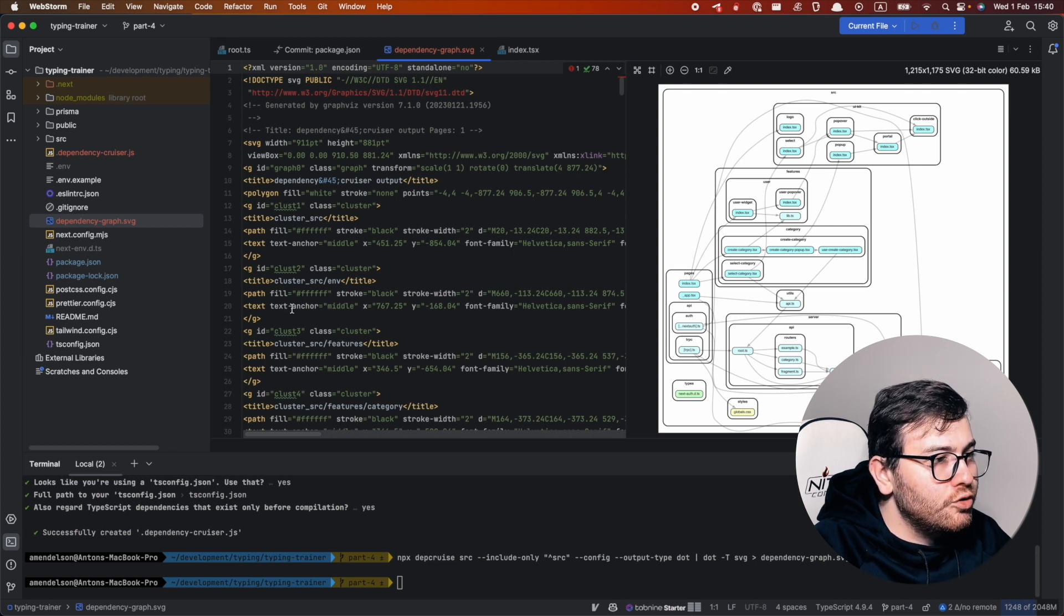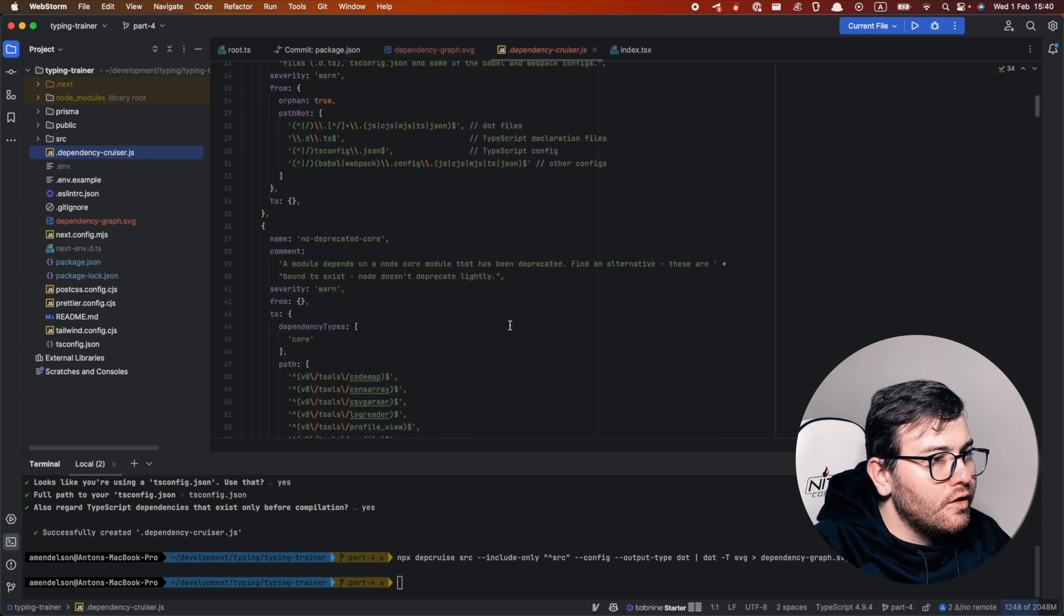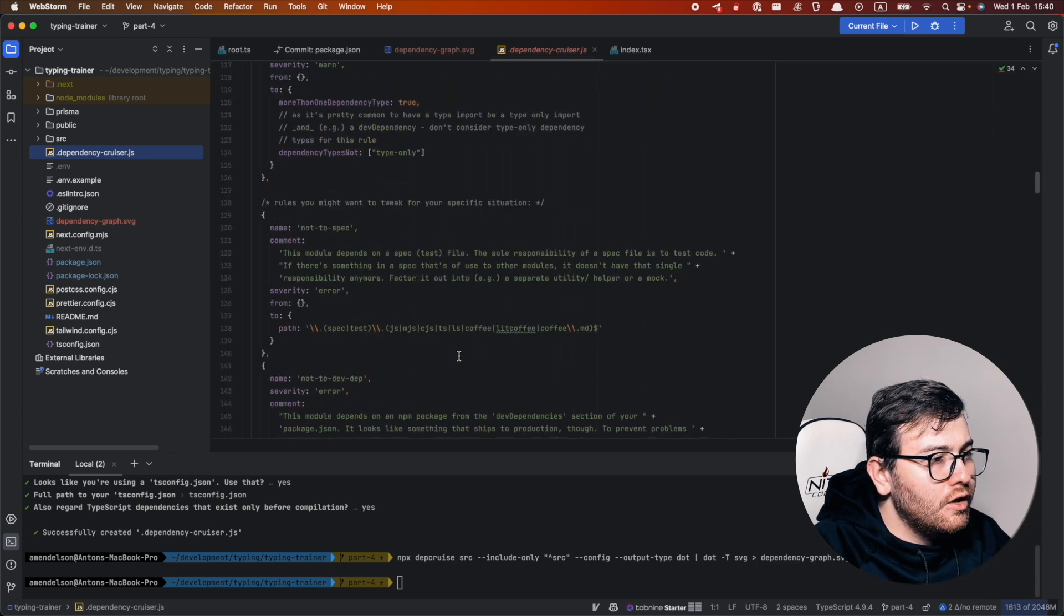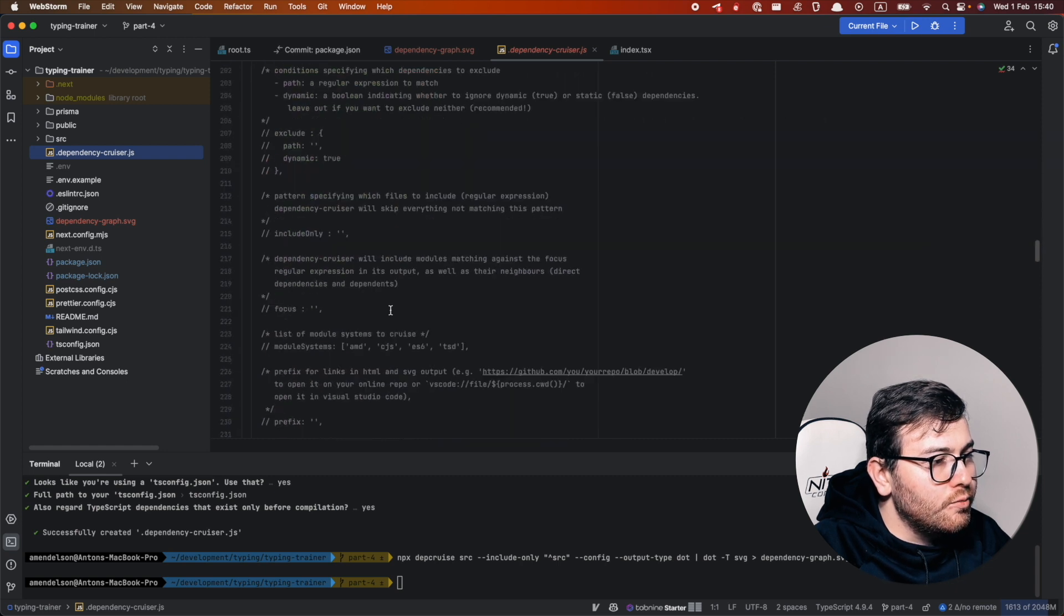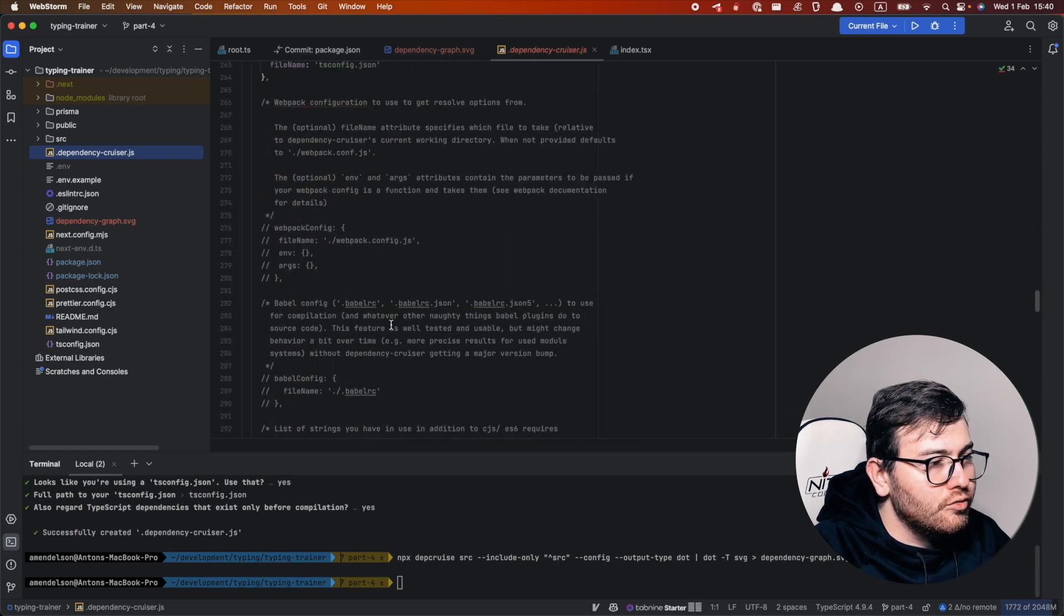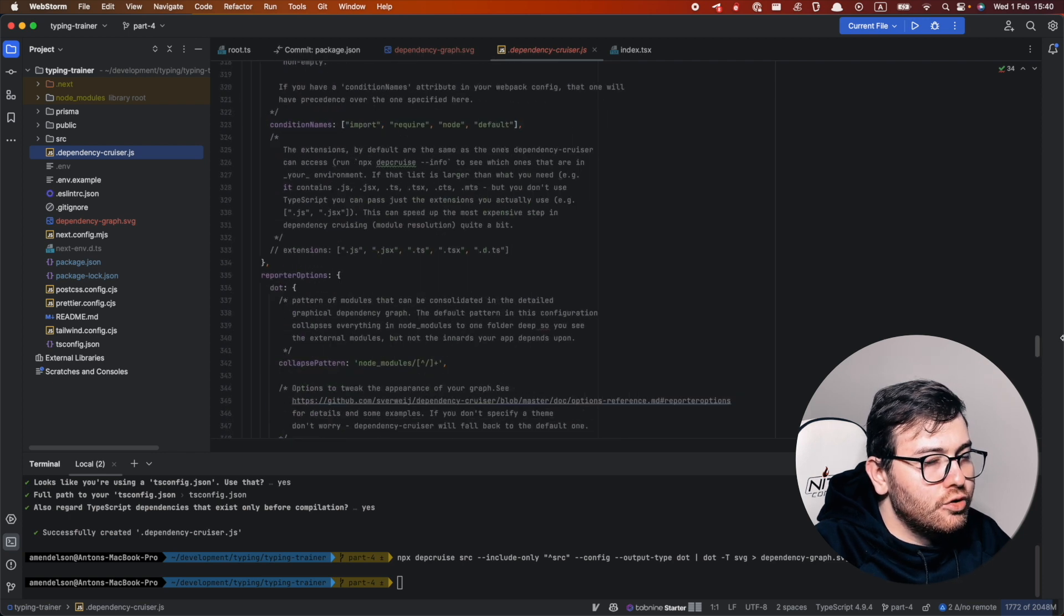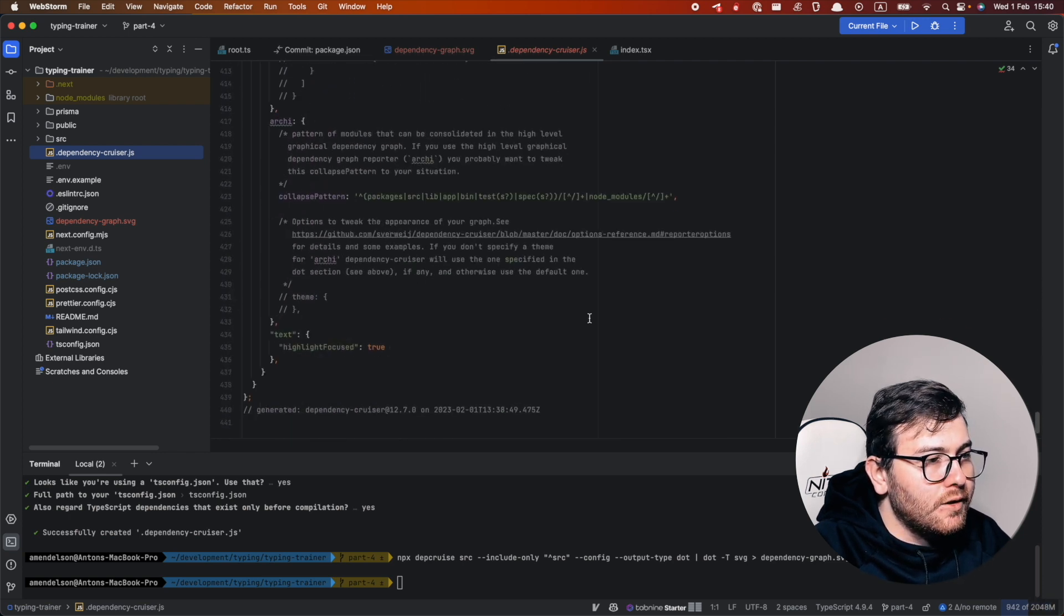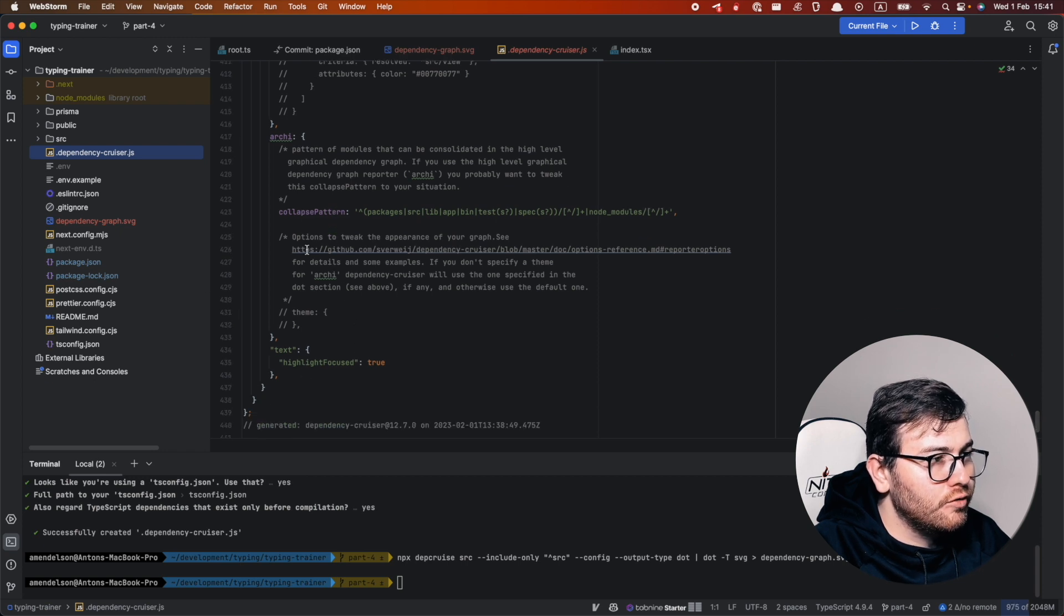So I want to show you, if we check actually our dependency cruiser config, this is a very big file and I'm not sure what it all this is about. It's really hard to read and understand and I want to show you how to use a small and simple file to generate useful information.